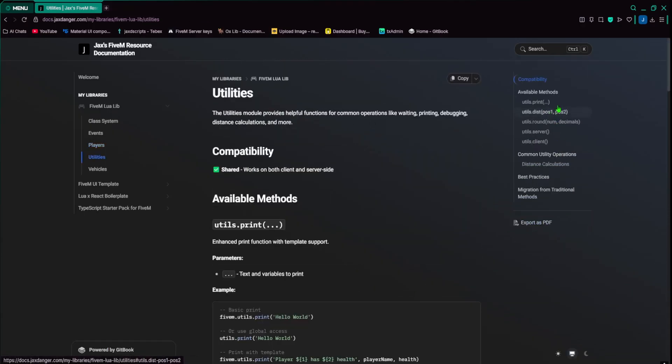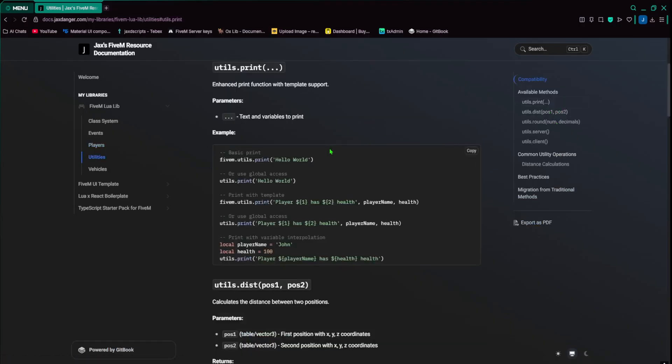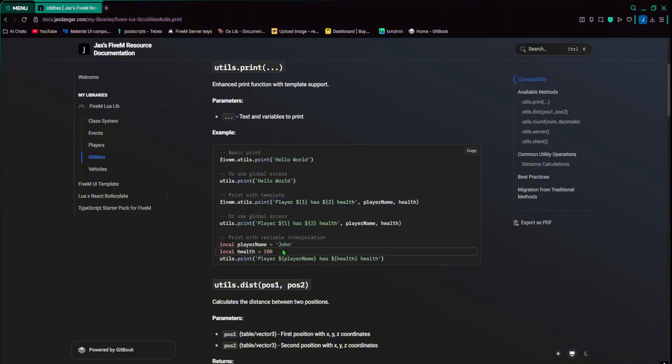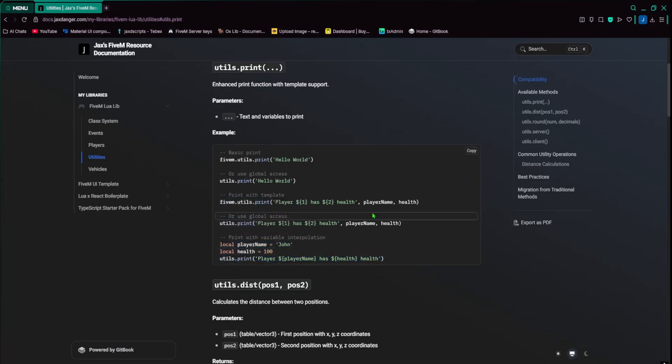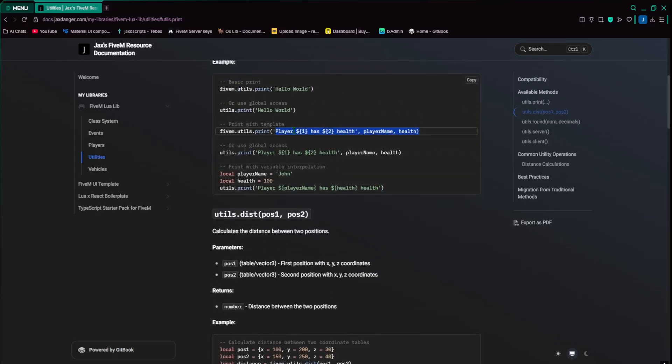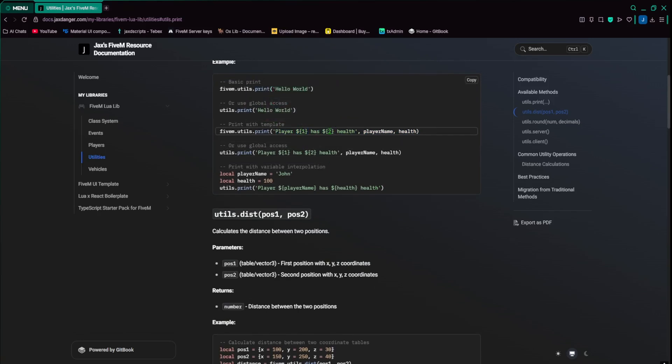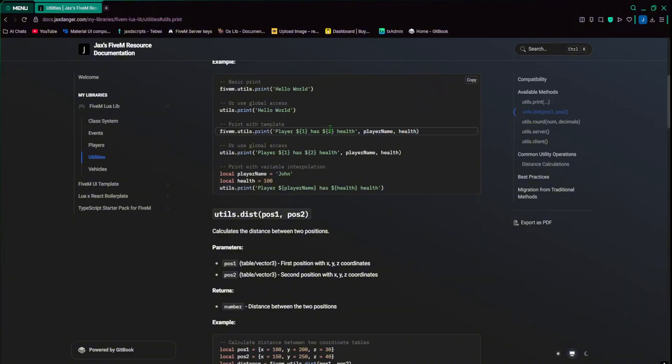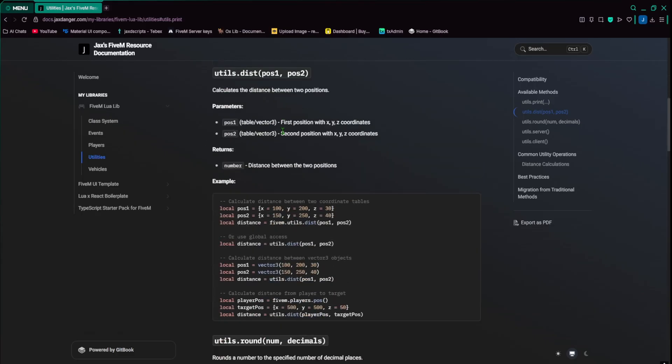Utilities are another thing. So you can do print. And this is nice because you can put variables inside your print. So you can do something like this. You can make a variable, make another variable, and then go like that. You can also do something like this. So you can do player, the curly braces with the dollar sign, and then one, and then two, and kind of index it, one and two. And then from here, these variables correspond to one and two. So this will be player, player name, has health, like that.